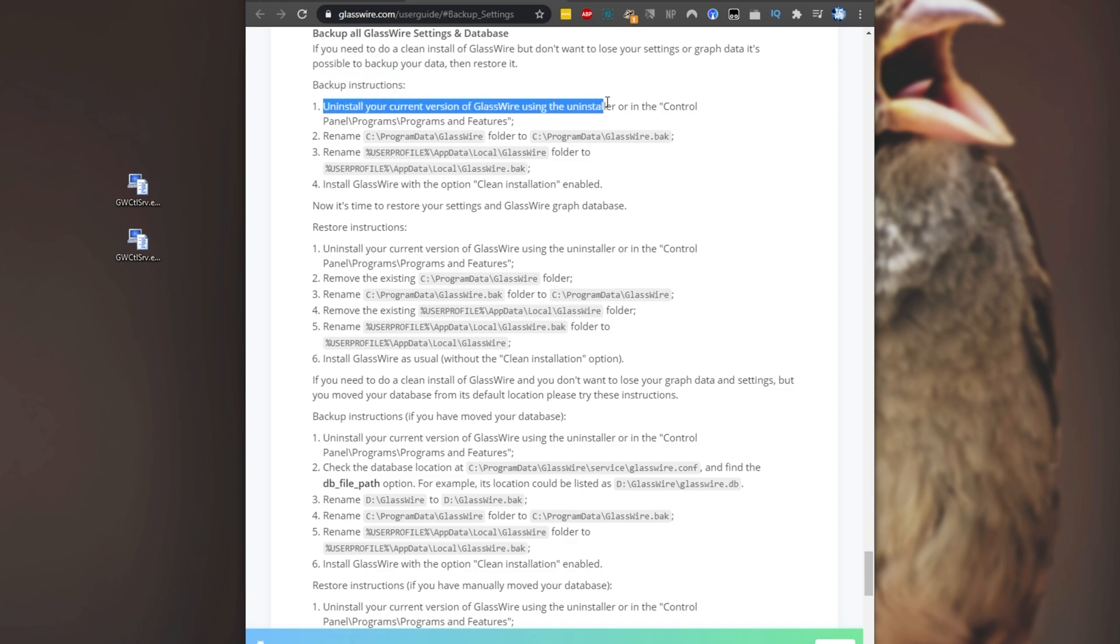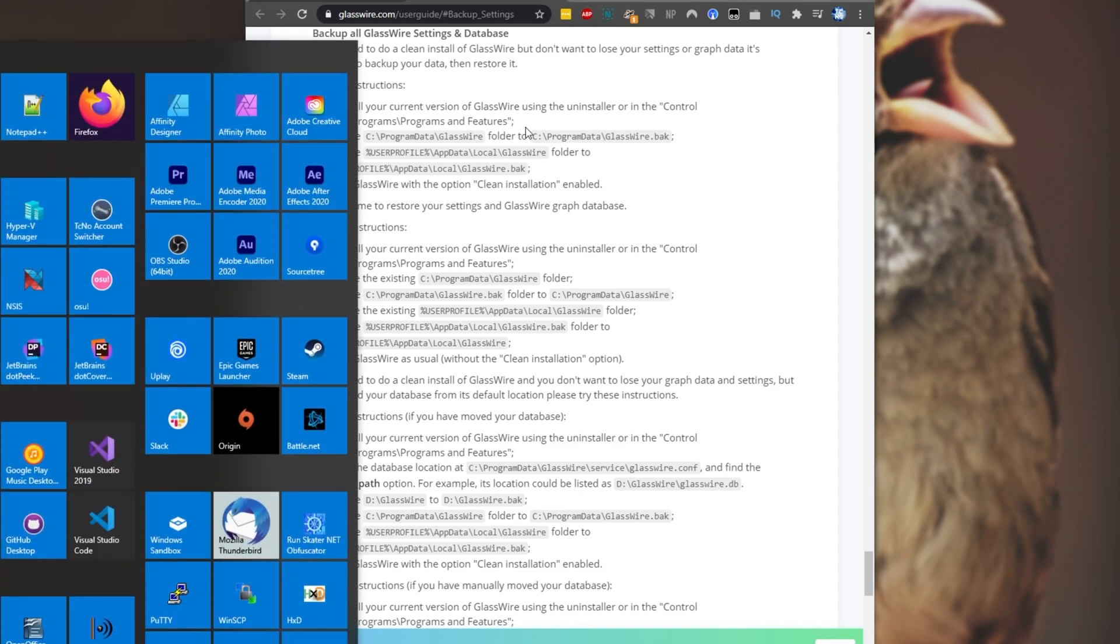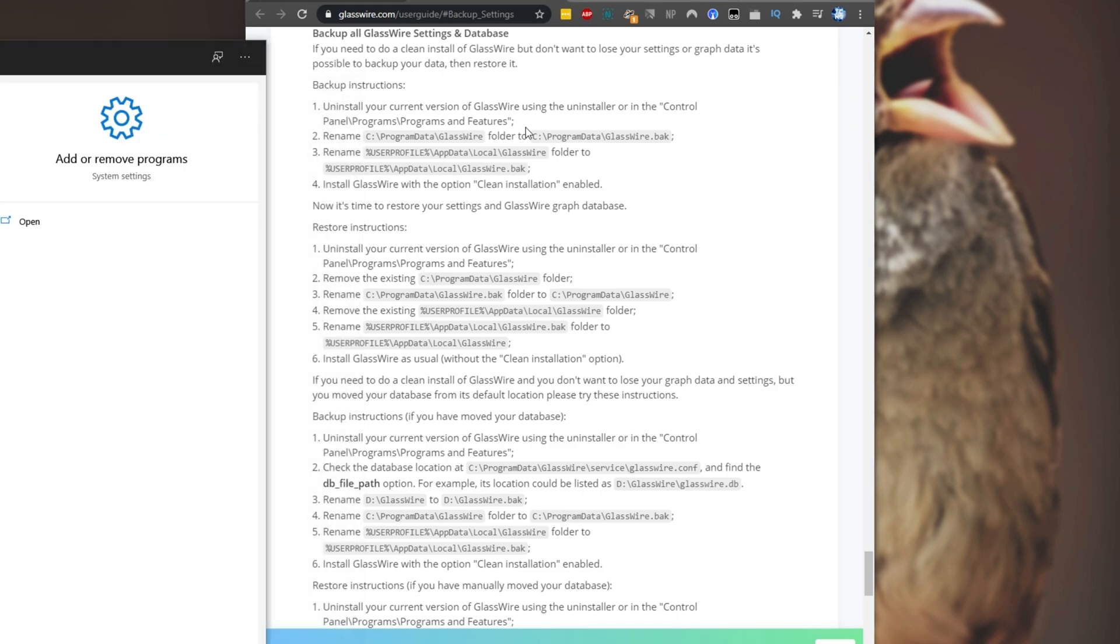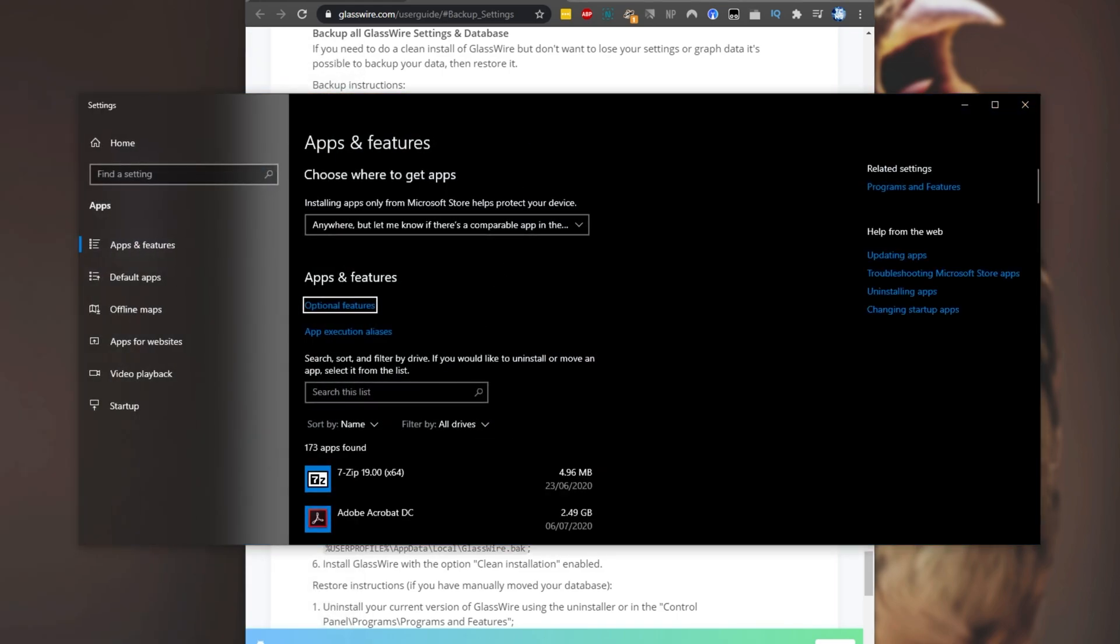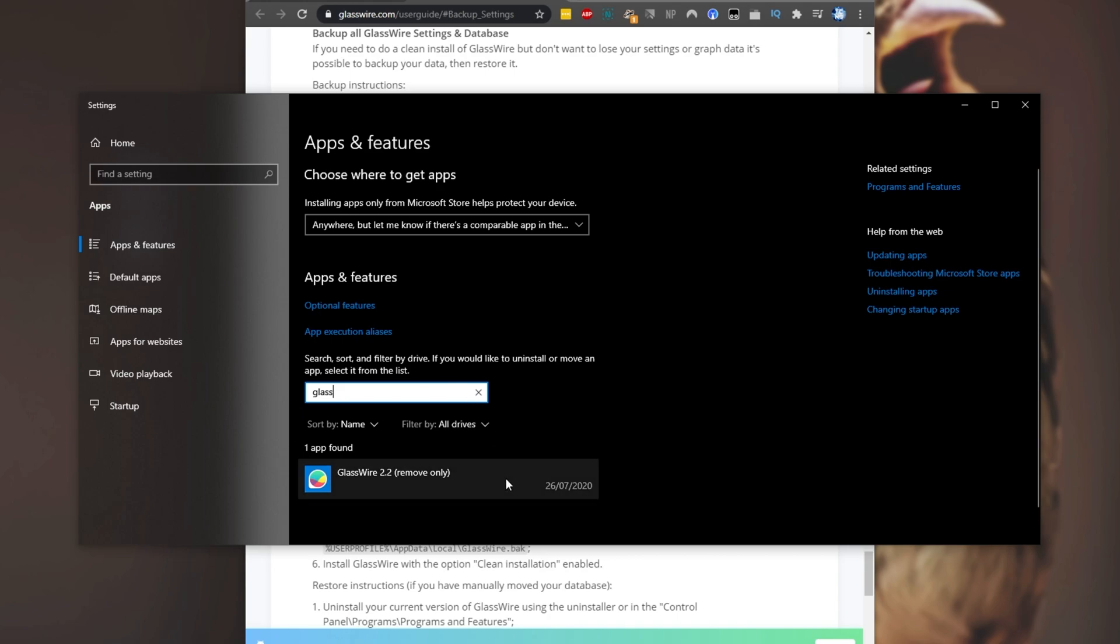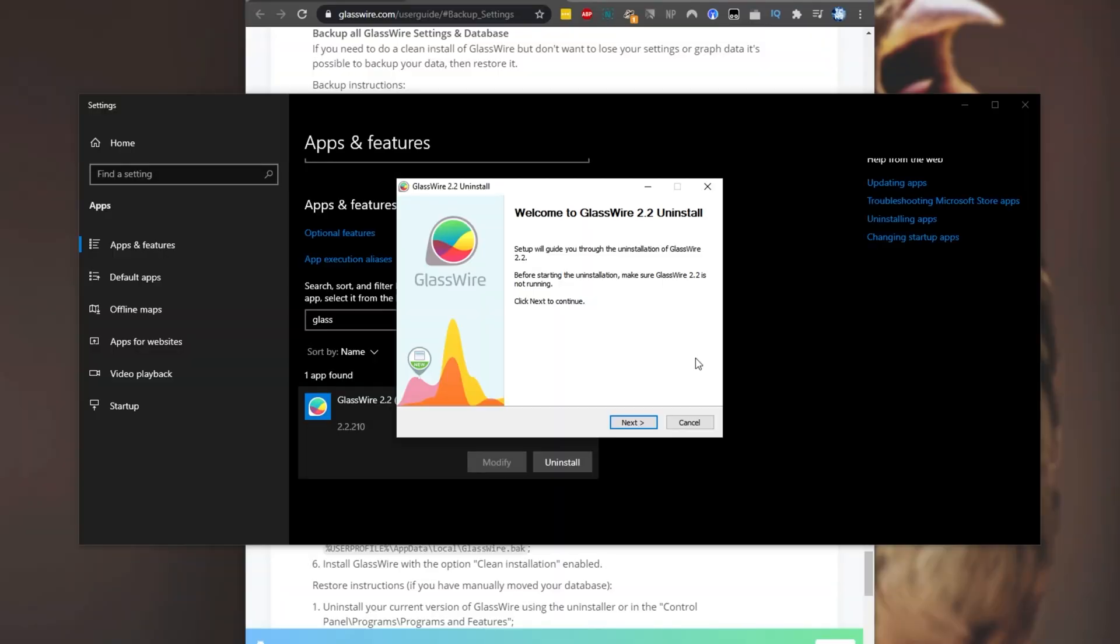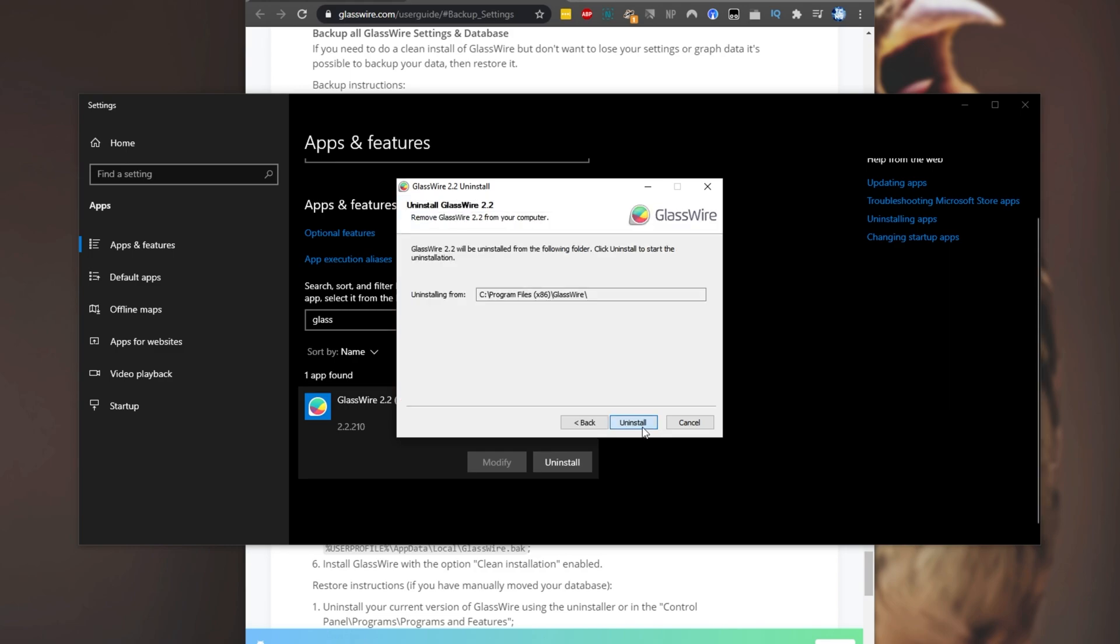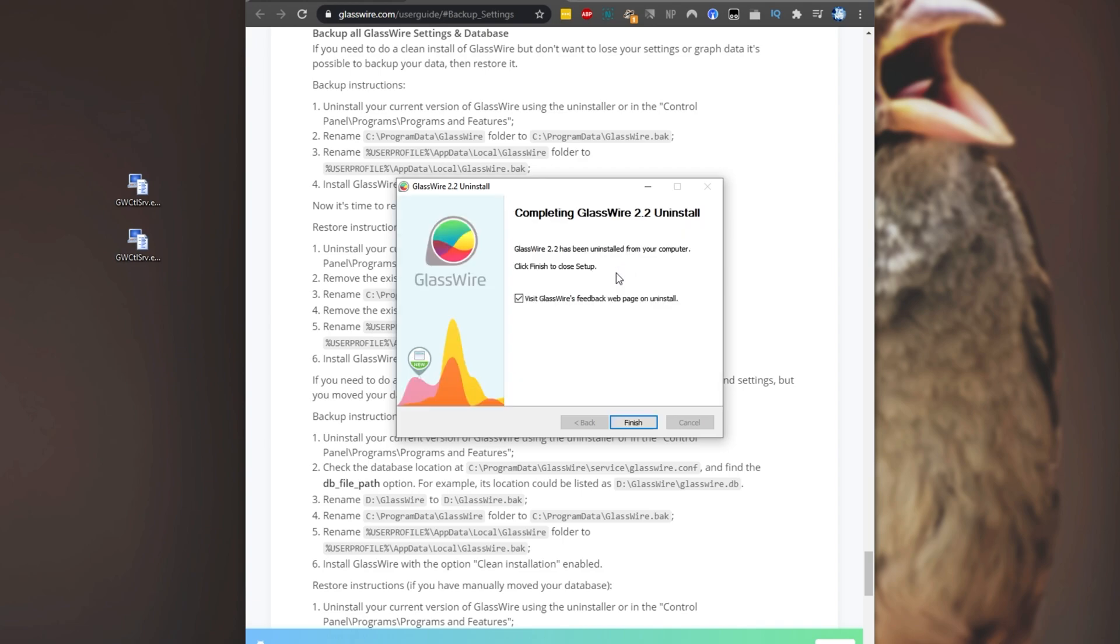First, uninstall GlassWire using the installer in control panel programs, programs, and features. So I'll simply hit start and type in uninstall. I'll go into add or remove programs and I'll search for GlassWire. Click on it, uninstall, uninstall. I'll click yes when prompted for admin, next, uninstall. Then upon this completing, let's continue with the rest of the backup process. So I'll uncheck this, finish.